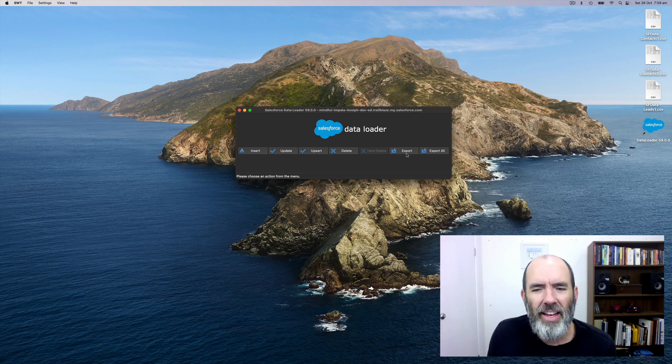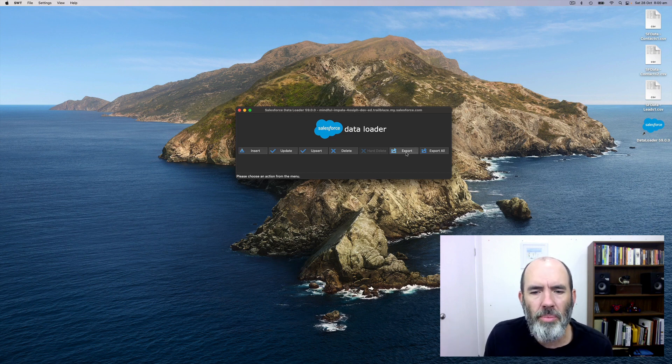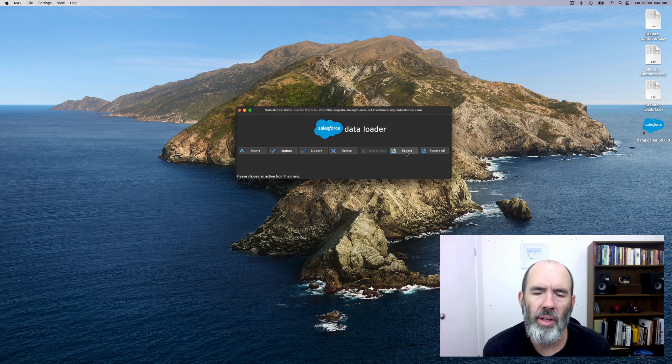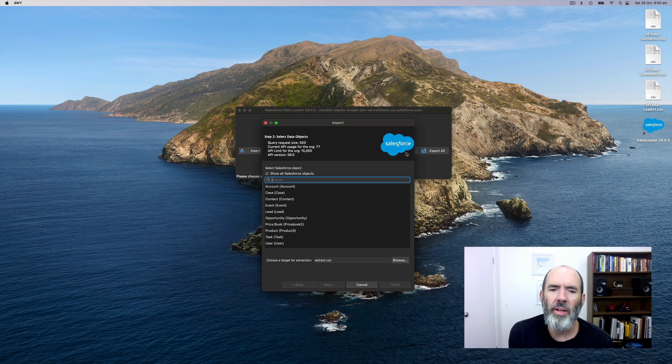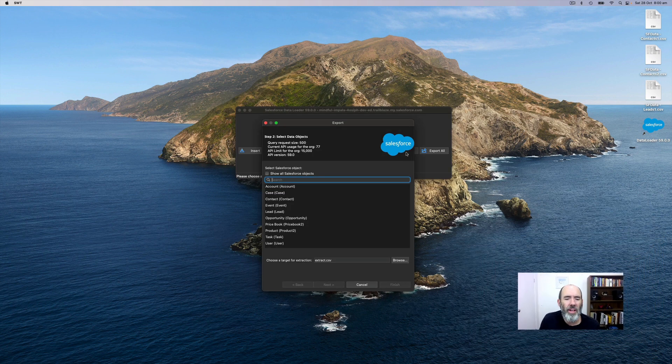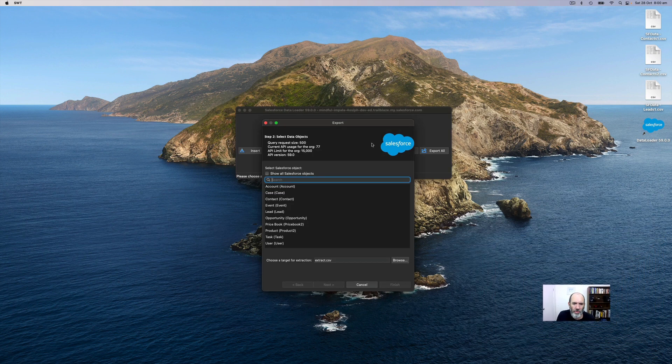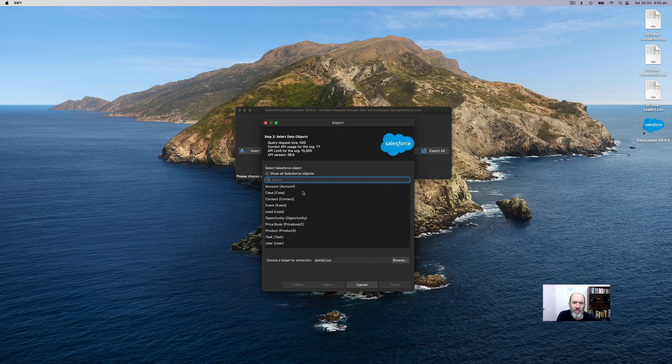Then as the label would suggest, click on export. It'll bring up a new dialog window where you select the object that you want to export data from. By default, it just shows you the most popular common objects.